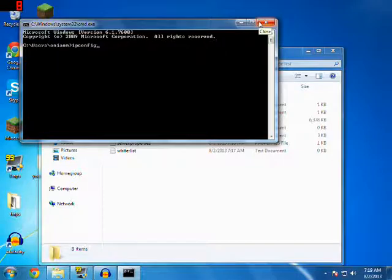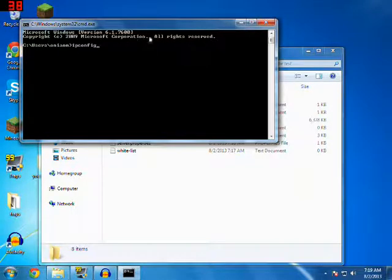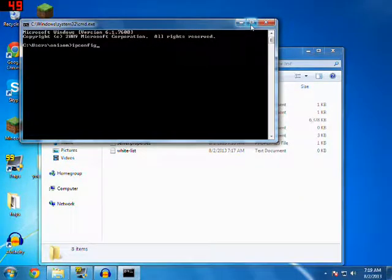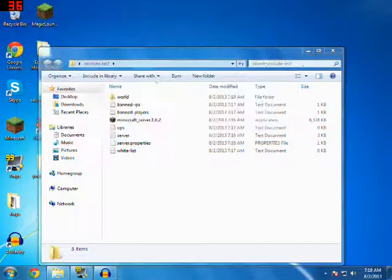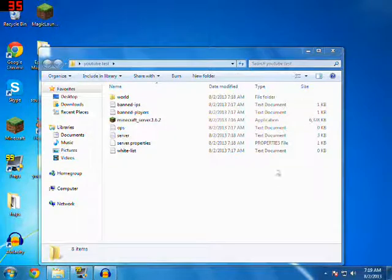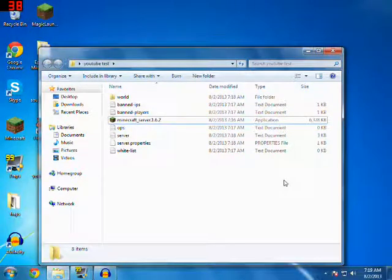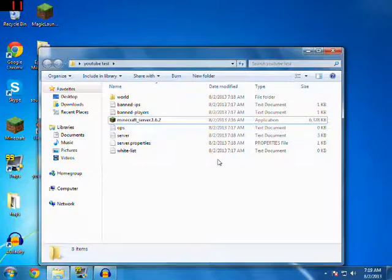Copy that number. And then, you can find a lot of videos in YouTube how to port forward for Minecraft. I'm not gonna do that now.